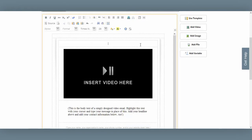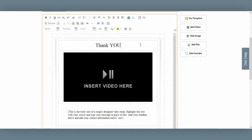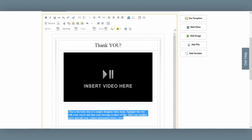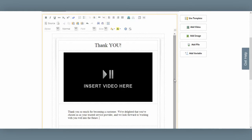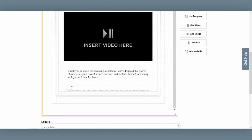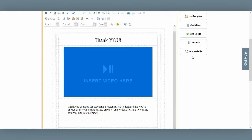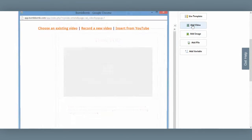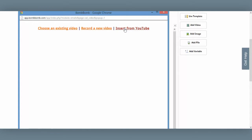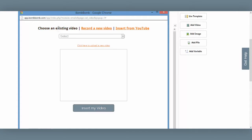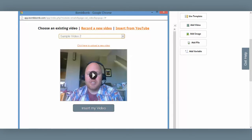I simply highlight the text I'd like to replace and replace it with my title. I'll do the same with the text down here. If there's placeholder text in an area where I don't want to include anything, I just highlight that text and delete it. Now I want to insert my video into my email. I start by selecting the placeholder in my email and then clicking on the Add Video button. I'm provided with three options: insert from YouTube, record a new video right here in the email editor, or choose an existing video.